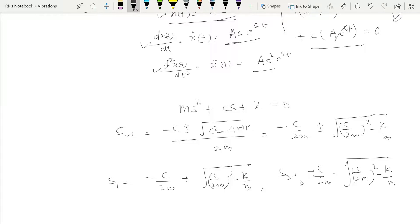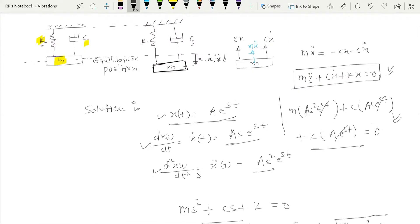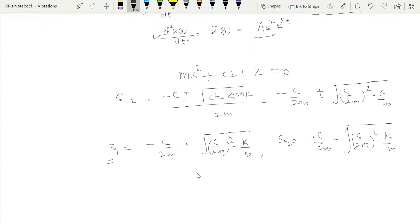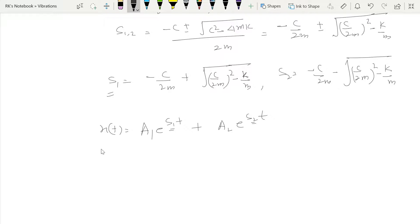There are two values of s, and both satisfy the governing equation. Therefore, we can write the general solution as x(t) equals A₁e^(s₁t) plus A₂e^(s₂t). Replacing s₁ and s₂ with their values gives the complete explicit solution.